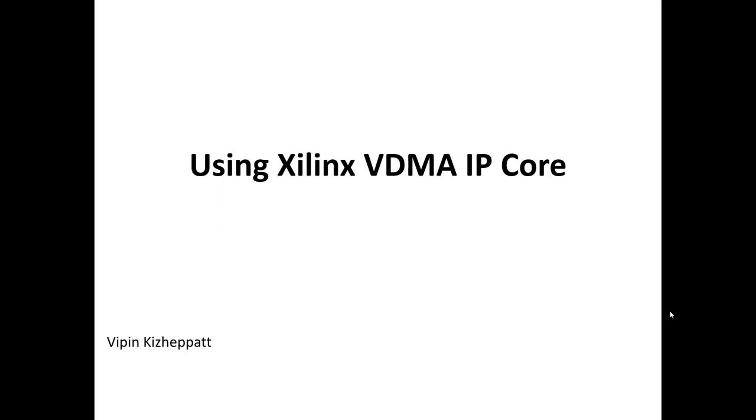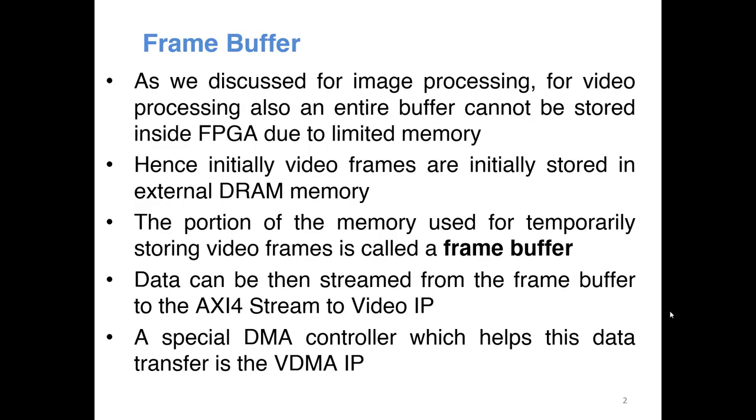So the main aim is to transfer data from external DDR memory to the AXI-4 stream IP. Now similar to our image processing when you want to do any video processing one entire video frame cannot be usually stored inside the FPGA because of the limited memory available inside the FPGA. So initially these video frames are stored in external memory such as the external DDR memory and the part of the DDR memory which is used for storing one frame is called a frame buffer.